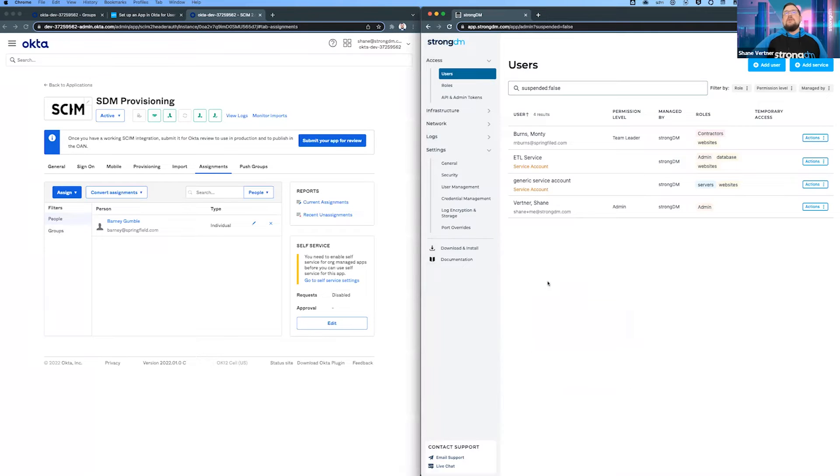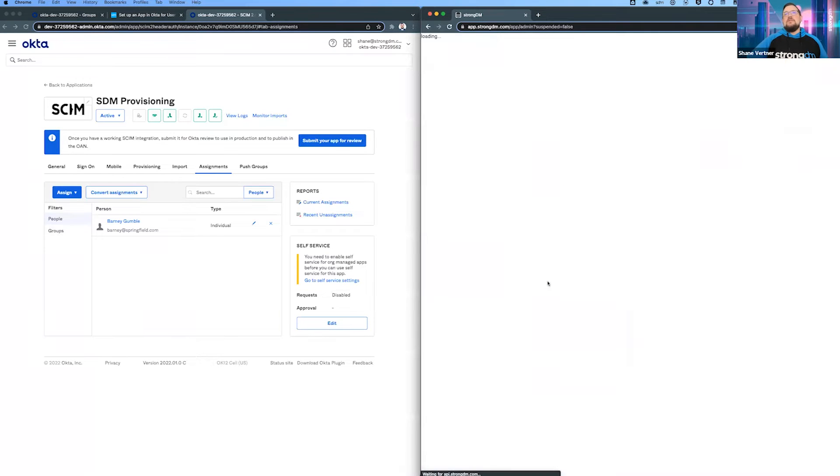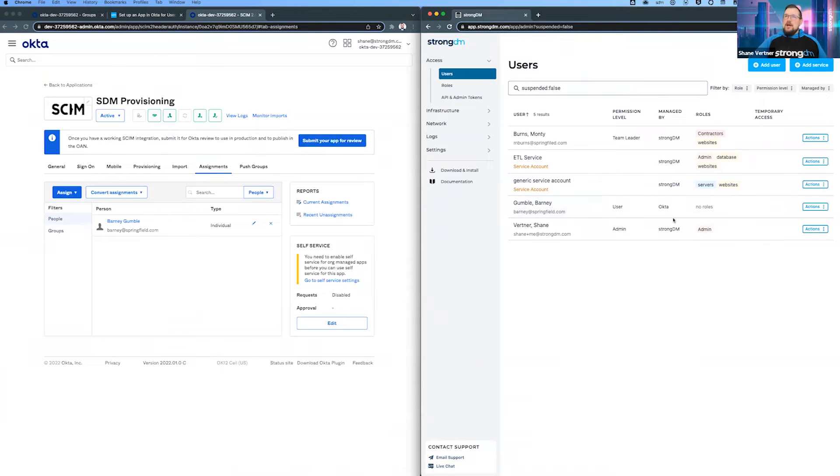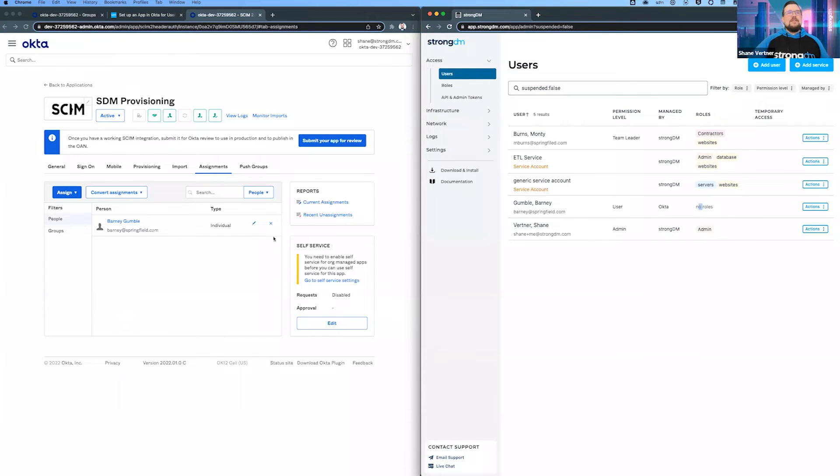Depending on the refresh rate, sometimes it shows up right away. I'll do a force sync. There we go - we got Barney. He's in our system. You'll see he's managed by Okta. He currently has no roles. I'll get into that in a second.